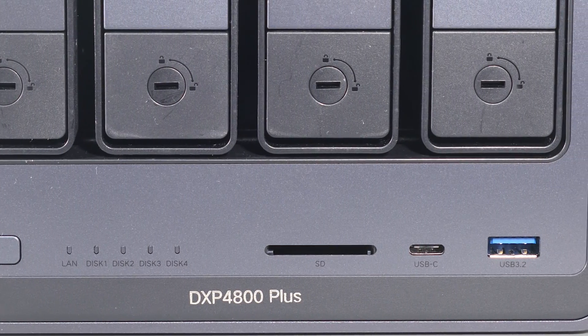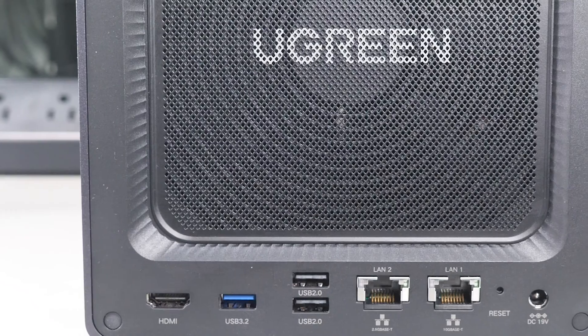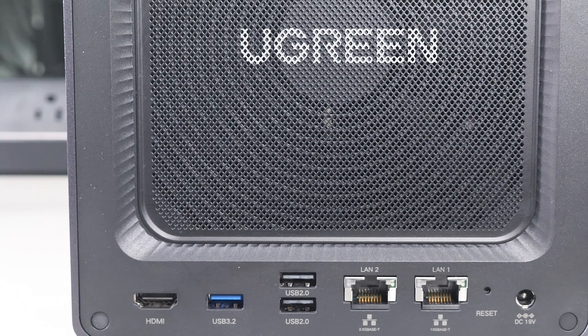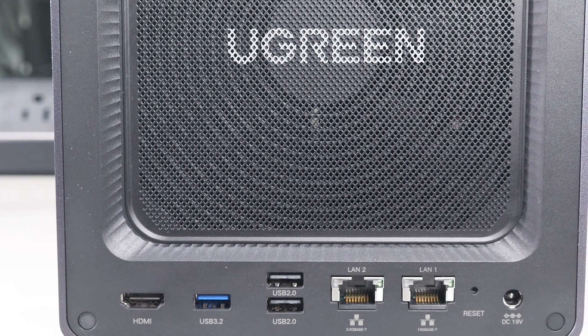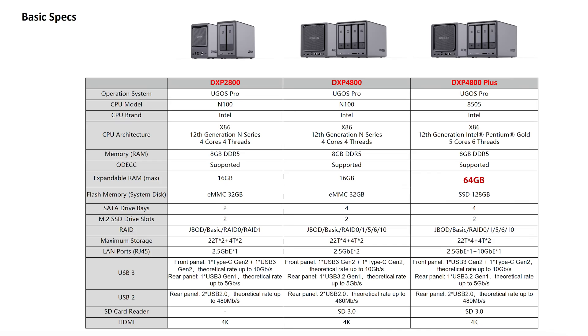It sports the Intel Pentium 8505, 15 watt, 5-core, 6-thread mobile processor that has four efficiency cores and one performance core. It comes standard with eight gigs of DDR5 but it's expandable all the way to 64 gigs and we'll talk about this later on in the video.